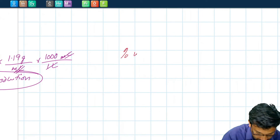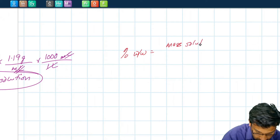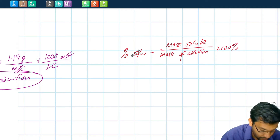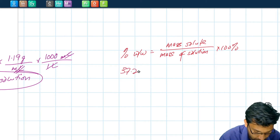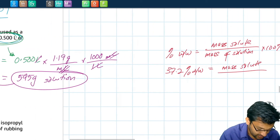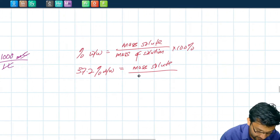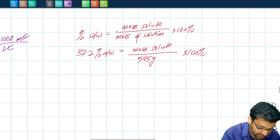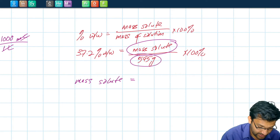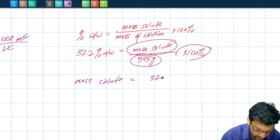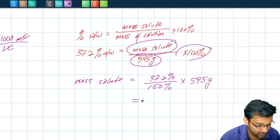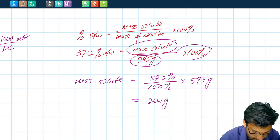Percent weight by weight equals mass of solute over mass of solution times 100%. We know the concentration is 37.2% weight by weight, and we now know the mass of solution is 595 grams. Solving for mass of solute: multiply both sides by 595 divided by 100%. We get 37.2% divided by 100% multiplied by 595 grams, which gives us 221 grams of solute.